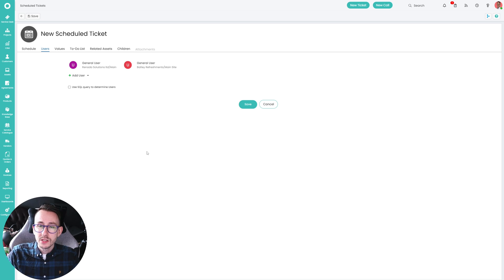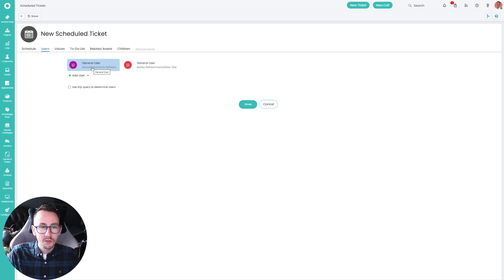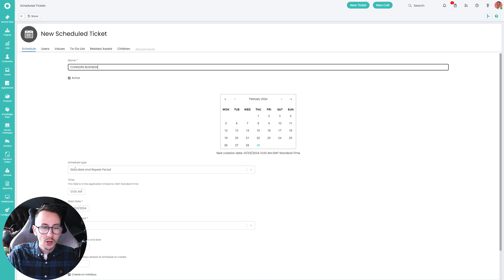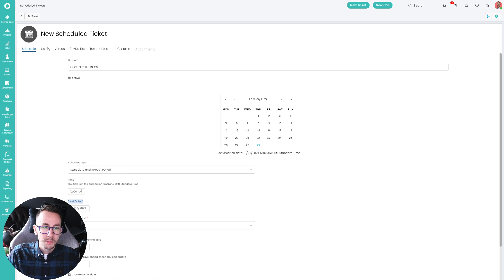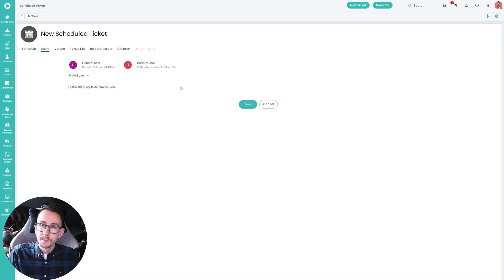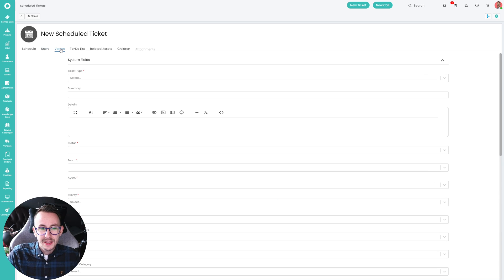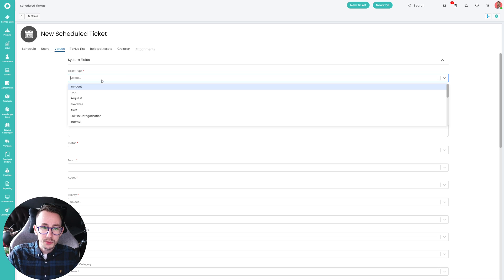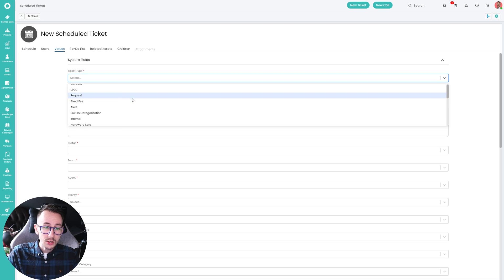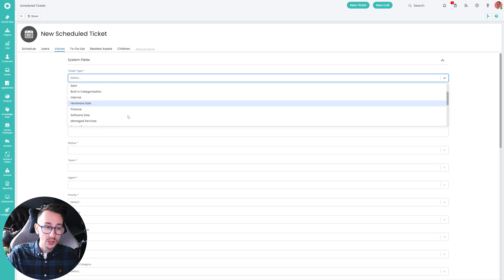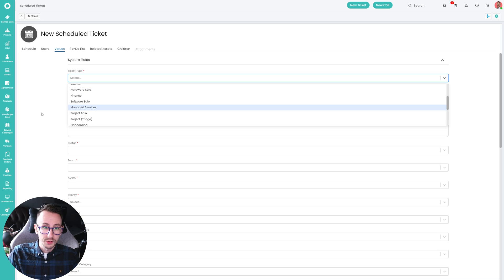For now we've got Nader Solutions and Batley Refreshments, and on the 1st of March we're making a ticket for both of these people. Then we have Values — what ticket type do we want to make? A lead, a request, an internal, an alert — whatever you desire.